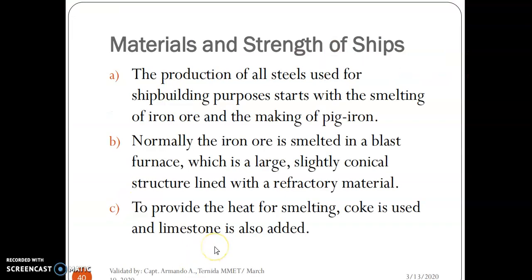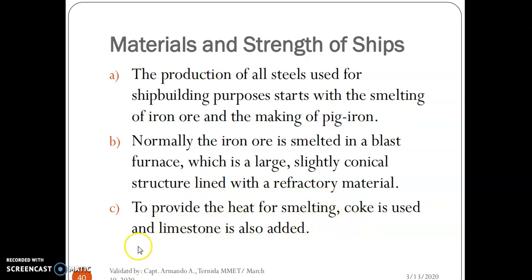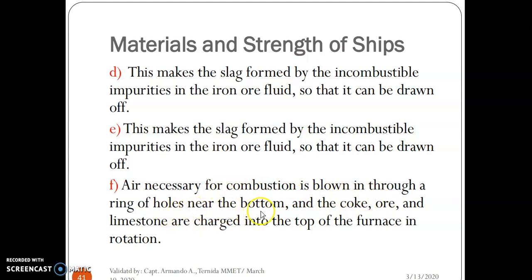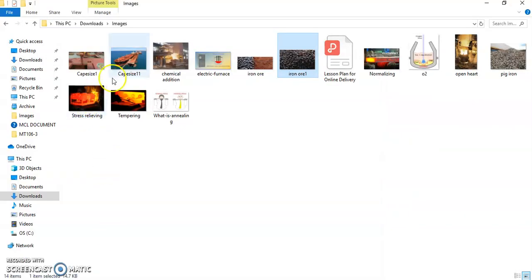Normally, iron ore is smelted in a blast furnace — a large, slightly conical structure lined with refractory material. Coke is used to provide heat for smelting, and limestone is also added to make the slag formed by incombustible impurities in the iron ore fluid so it can be drawn off. Air necessary for combustion is blown in through a ring of tuyeres near the bottom, while coke and limestone are charged into the top of the furnace in rotation.